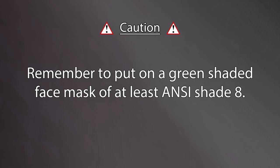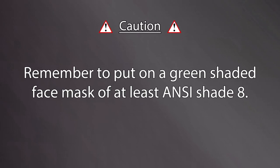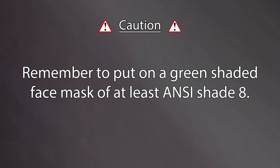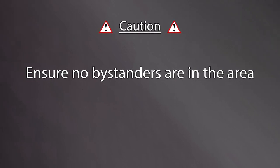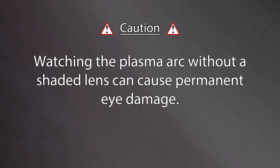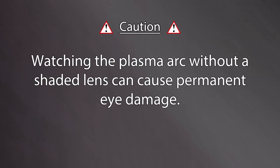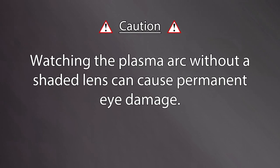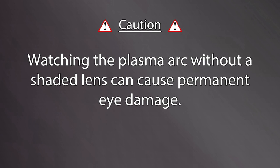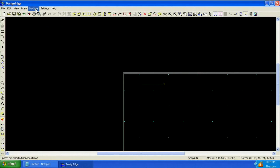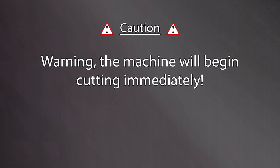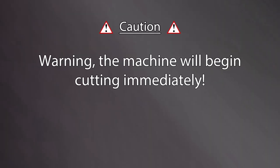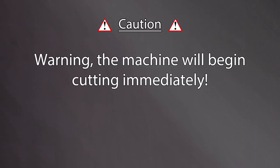Put on a green shaded face mask of at least ANSI shade 8. Ensure no bystanders are in the area. Watching the plasma arc without a proper shaded lens can cause permanent eye damage. From the machine menu, press Cut. Warning, the machine will begin cutting immediately.